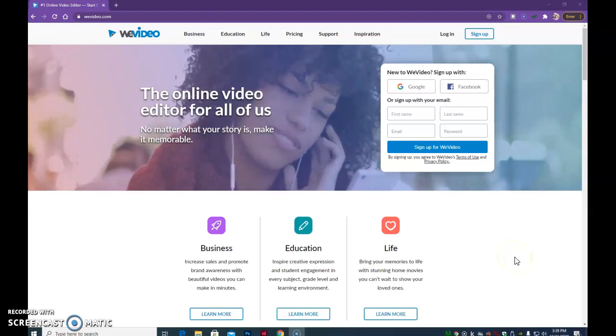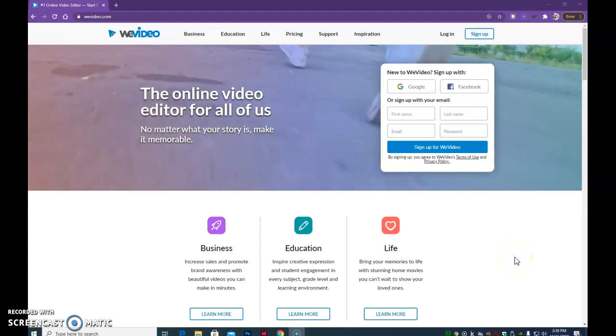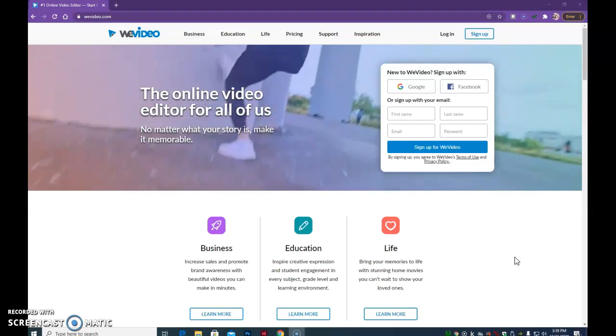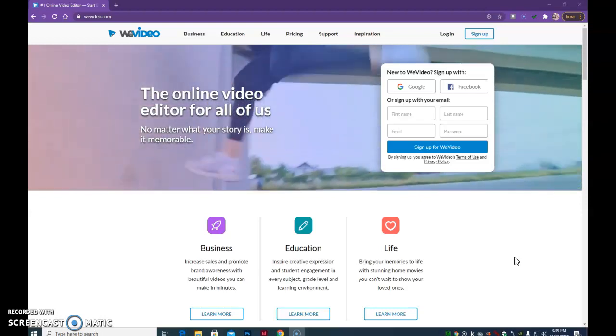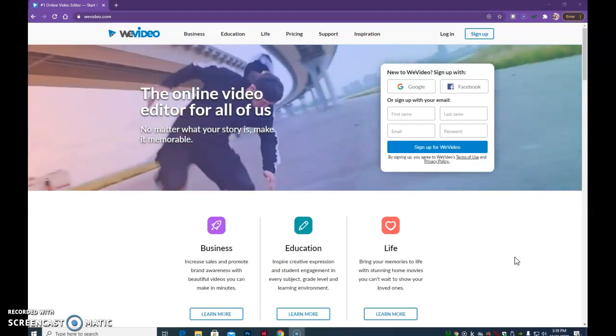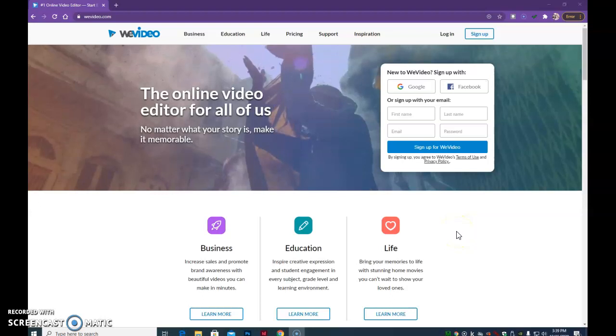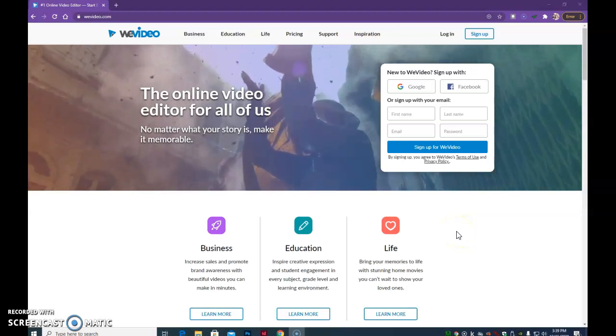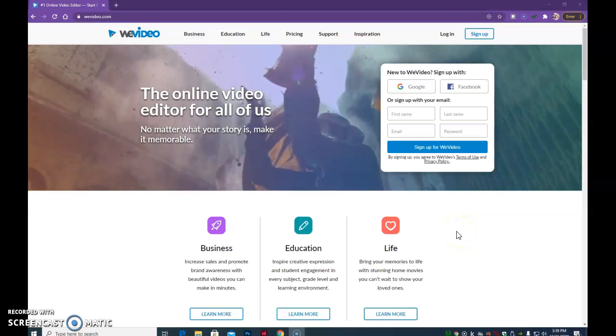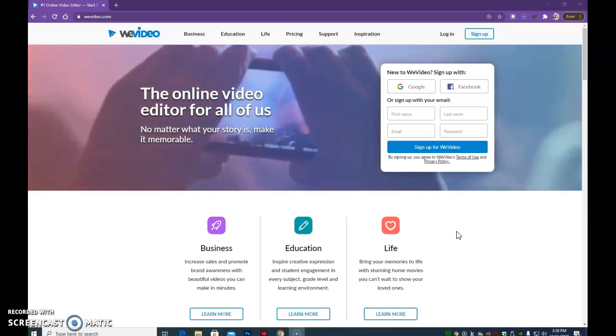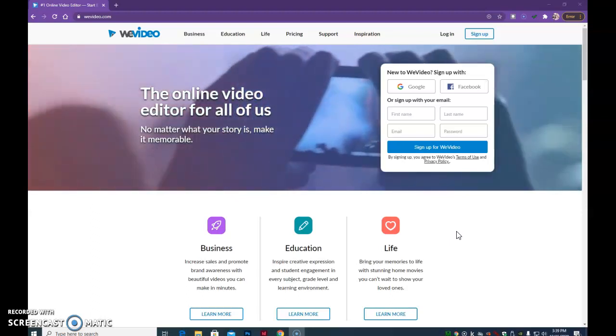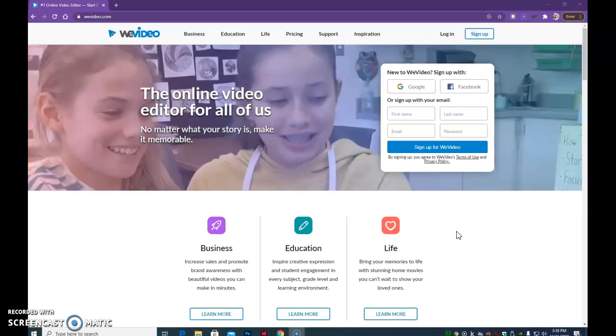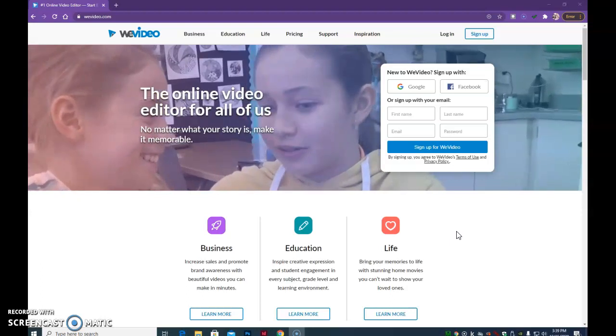So let's get started making the video for our restaurant. We will put together a 30-second commercial using the WeVideo video editor, and we're just going to make this commercial up from images that we can find on the internet, and then we'll add in some different parts to that once we get into the editor.